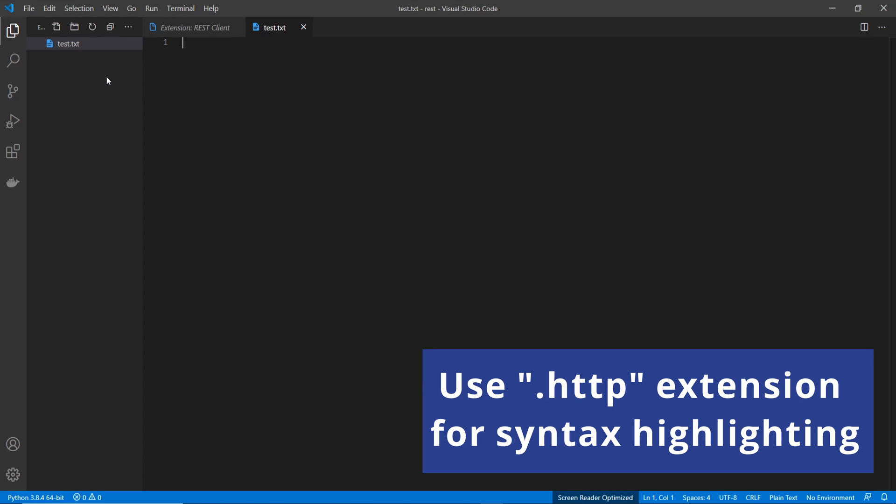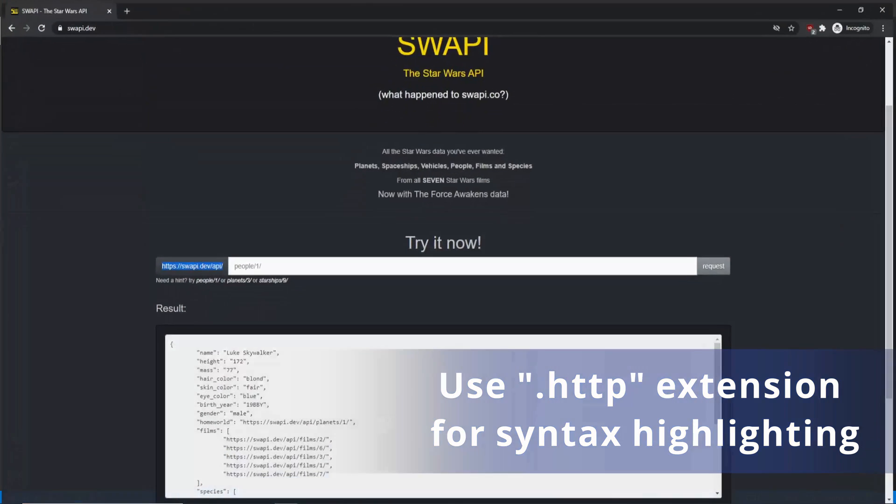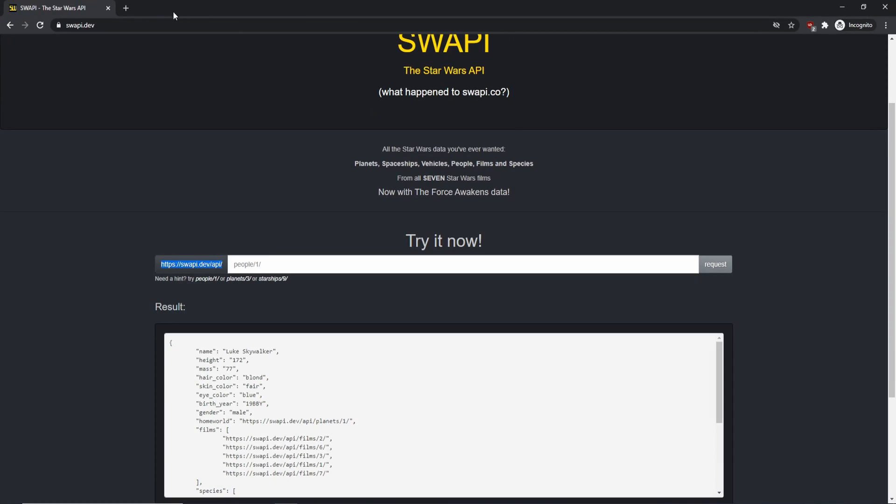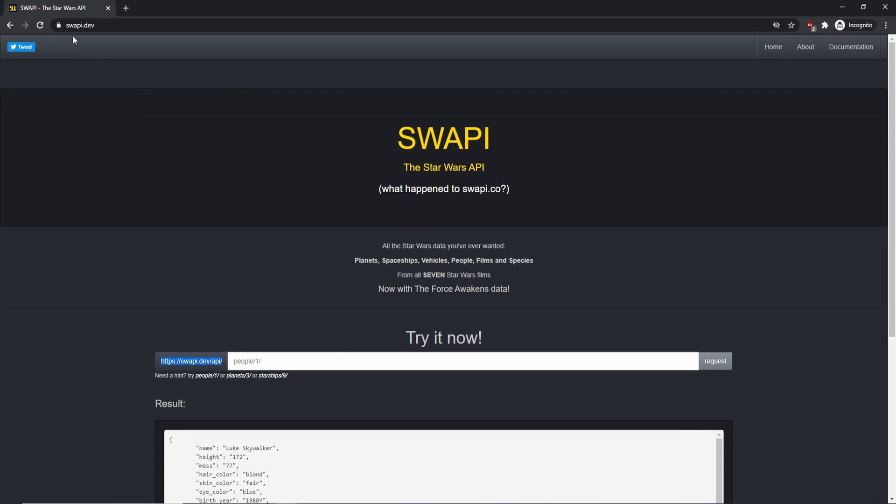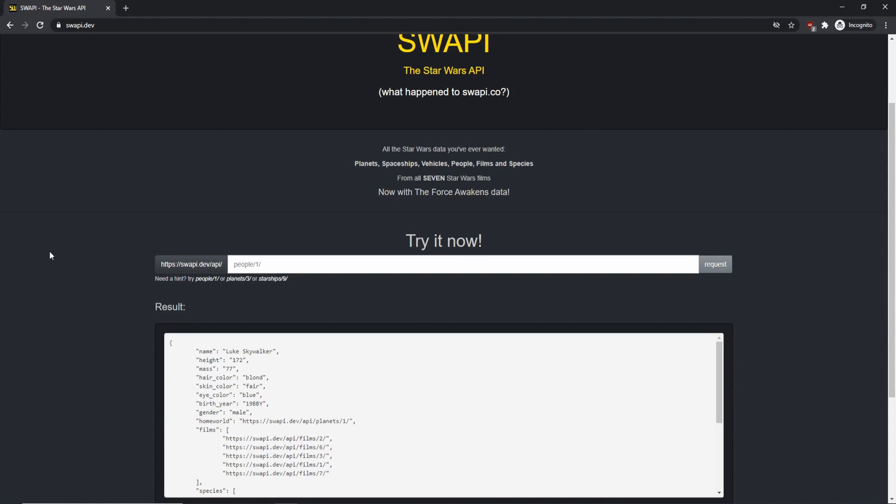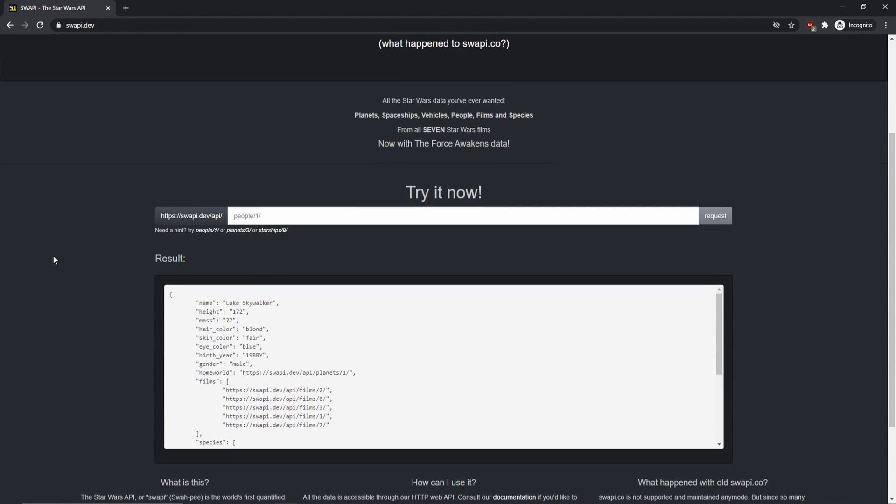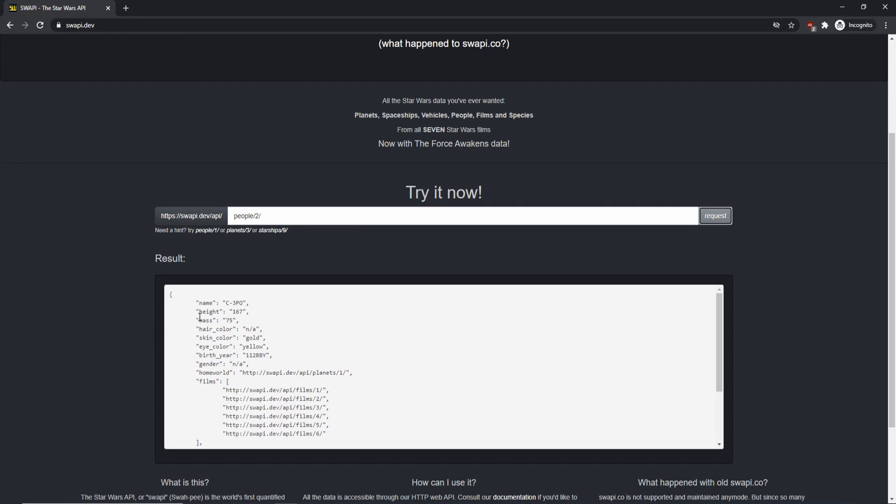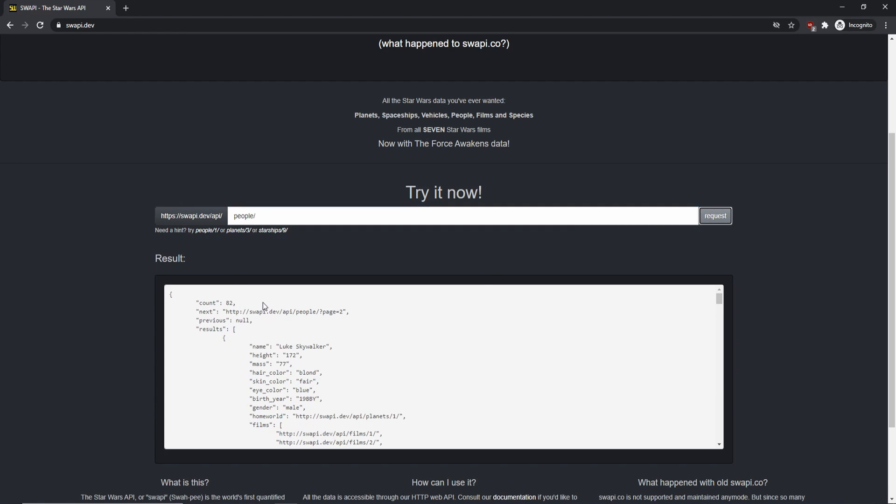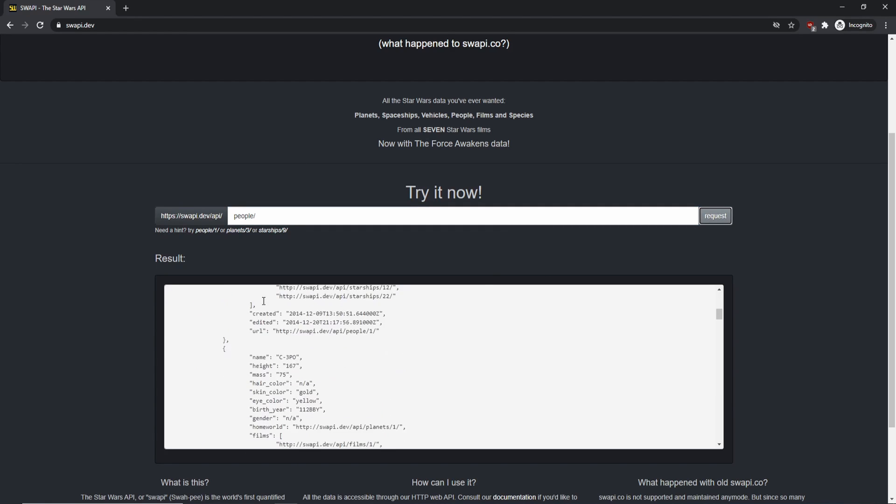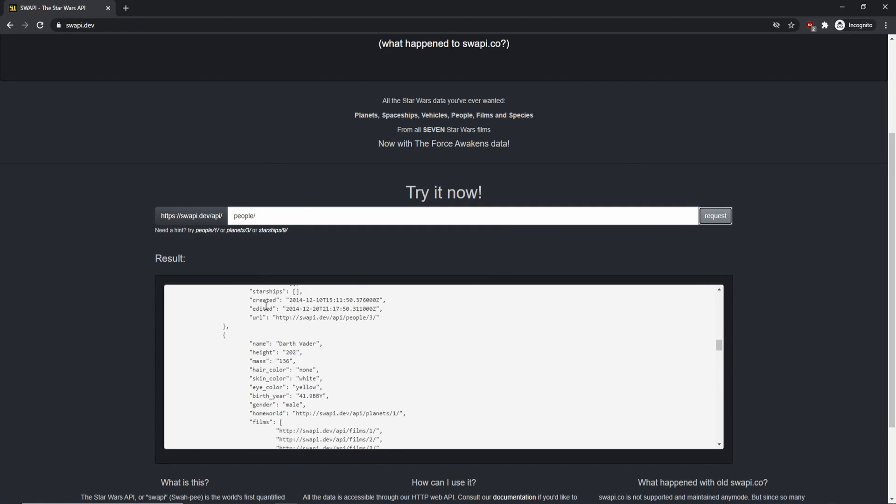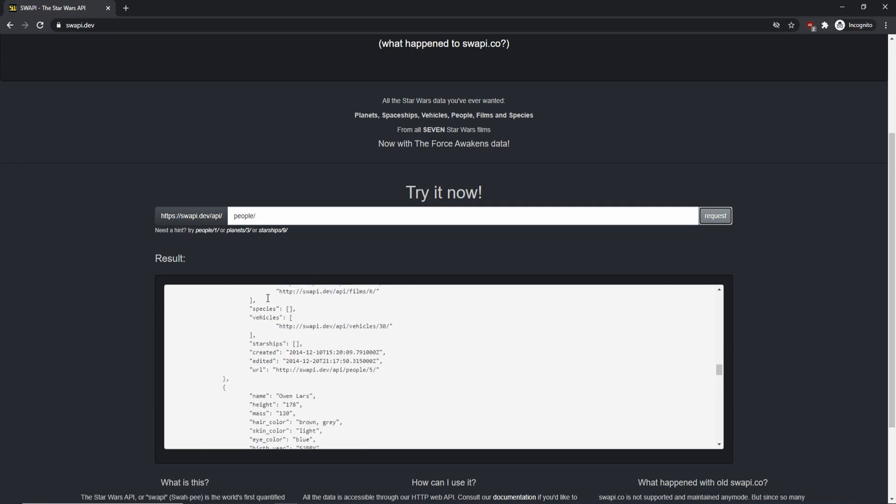So for this test, I'm going to use the Star Wars API. I already have it open in my browser and you can see it's swapi.dev and you can test everything out directly from their website. So if you head on over here, you can search for people, one that pulls up Luke Skywalker. And if you did something like people slash two, you're going to get C3PO.